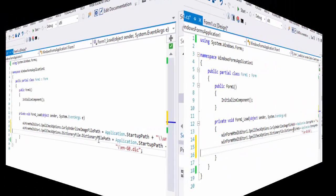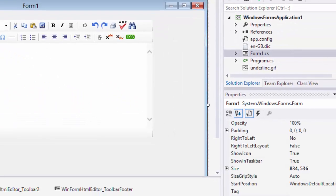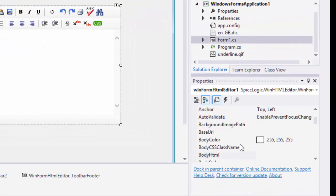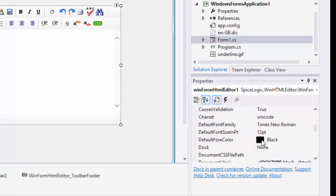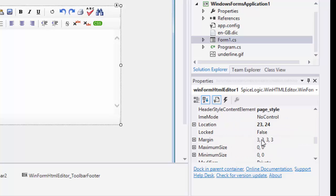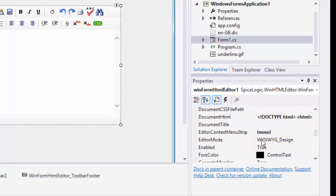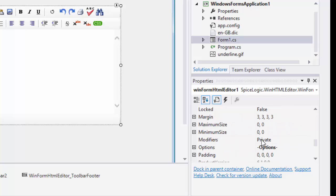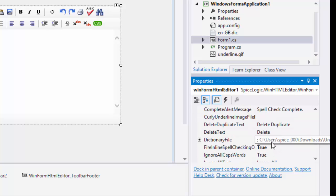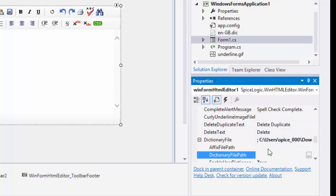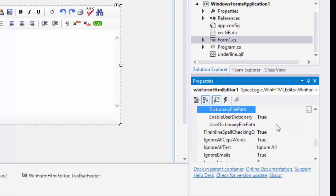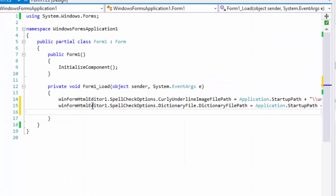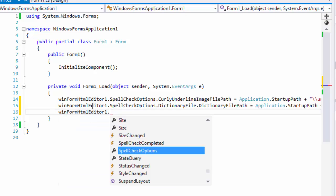Now, let's show you how to enable user dictionary. If a word is not found in the dictionary file and if you want to allow your user to add that to the dictionary, then you need to set the path of your user dictionary. You just need to set the file path with the DIC extension and the editor will create the file for you if you do not already have a user dictionary file.